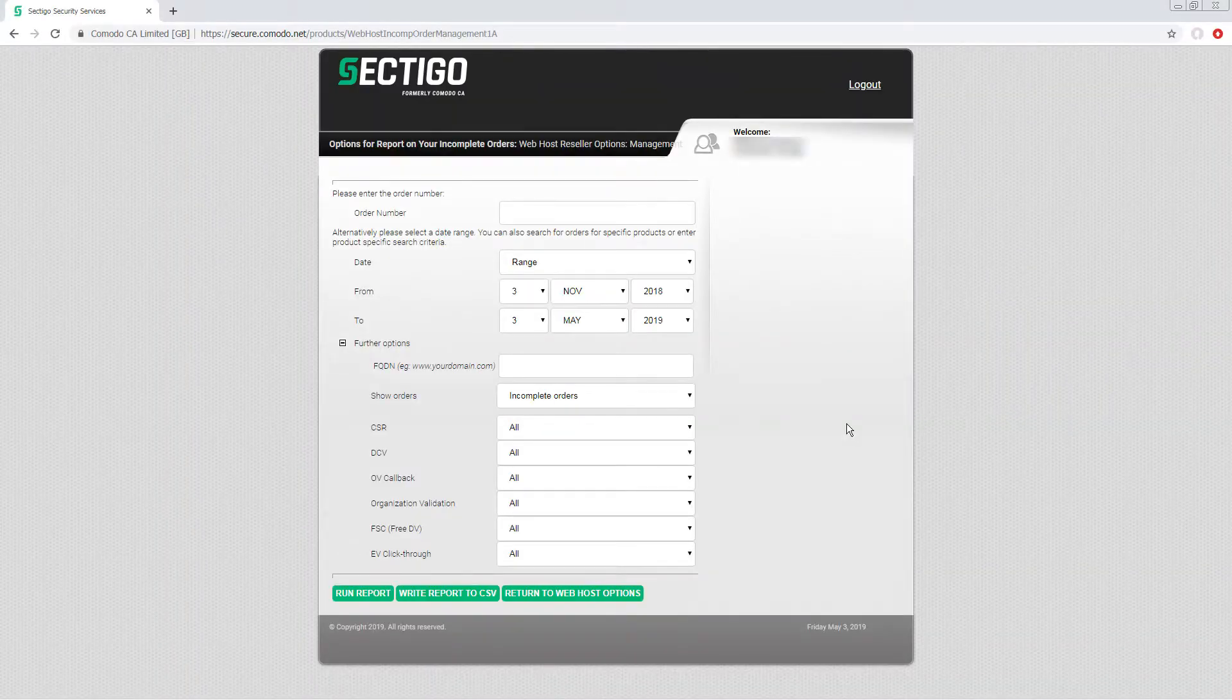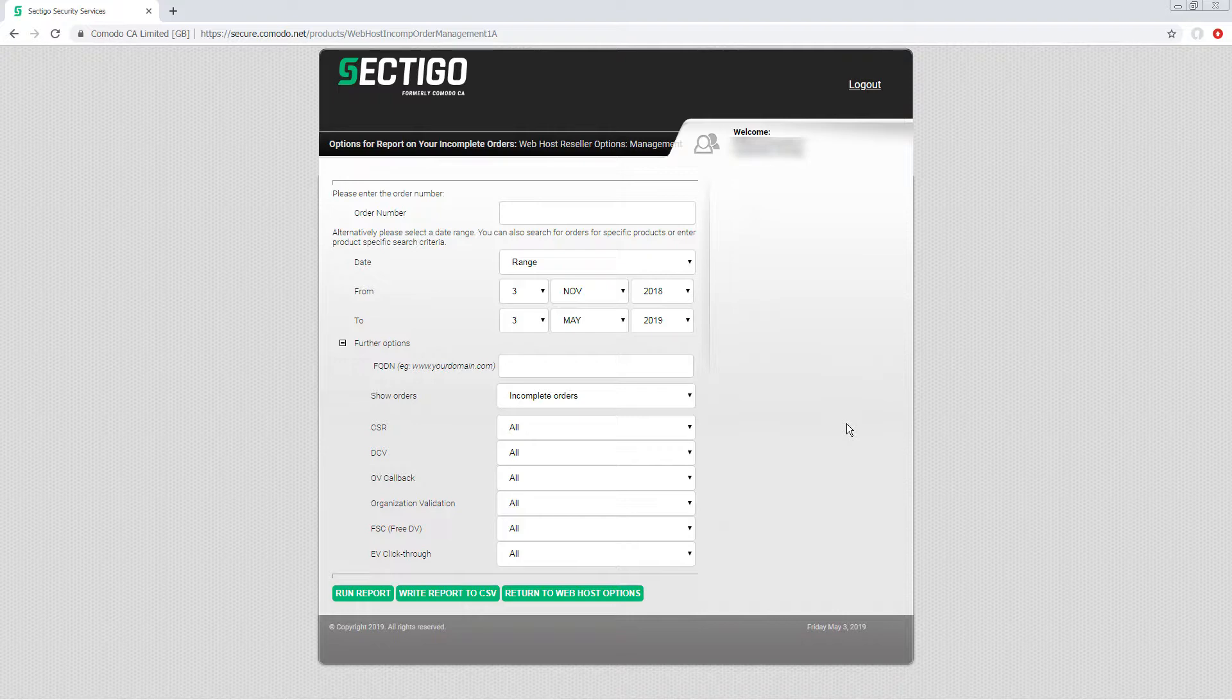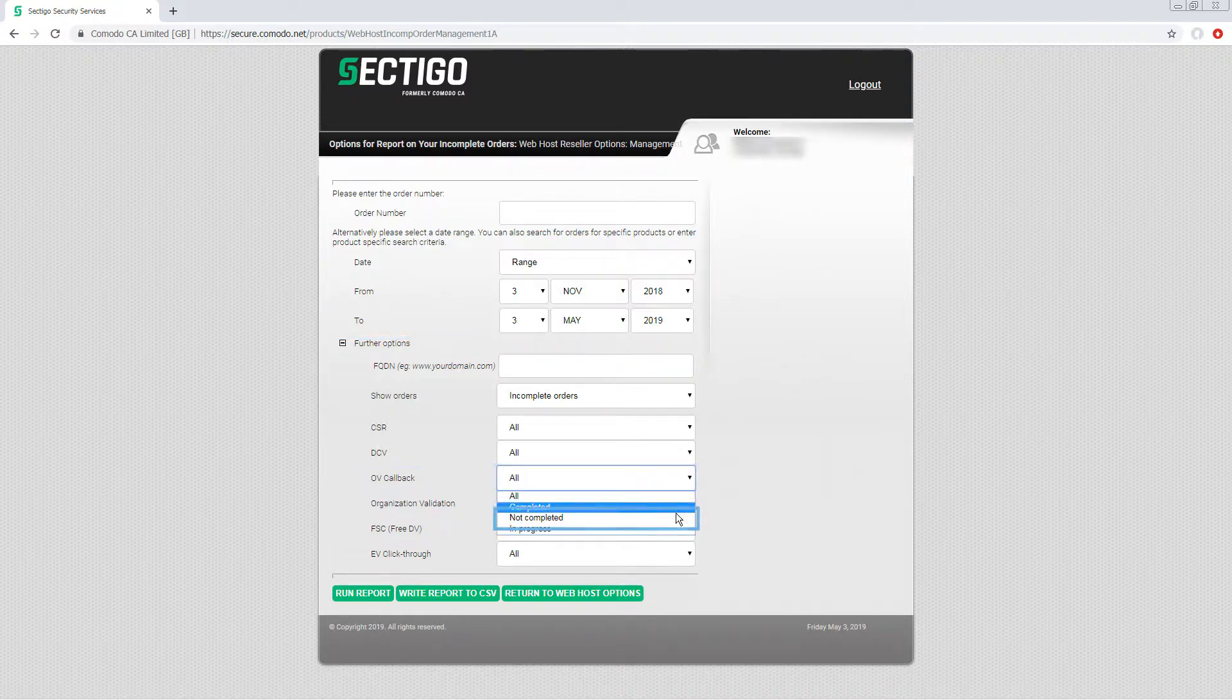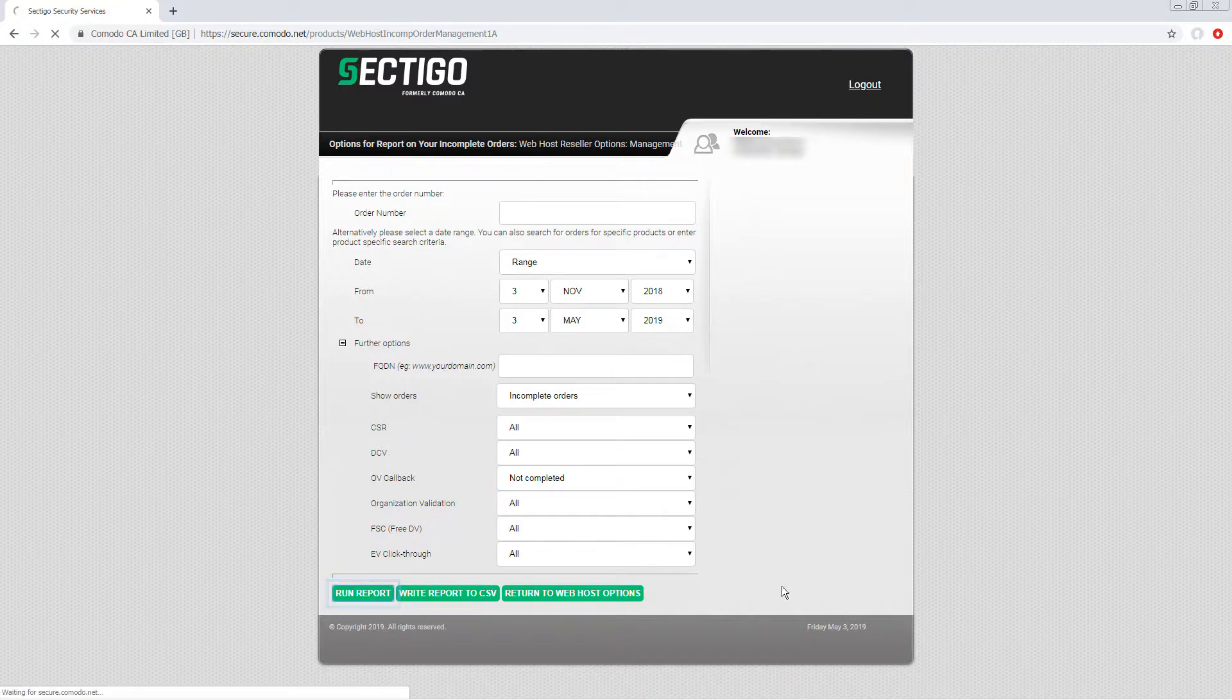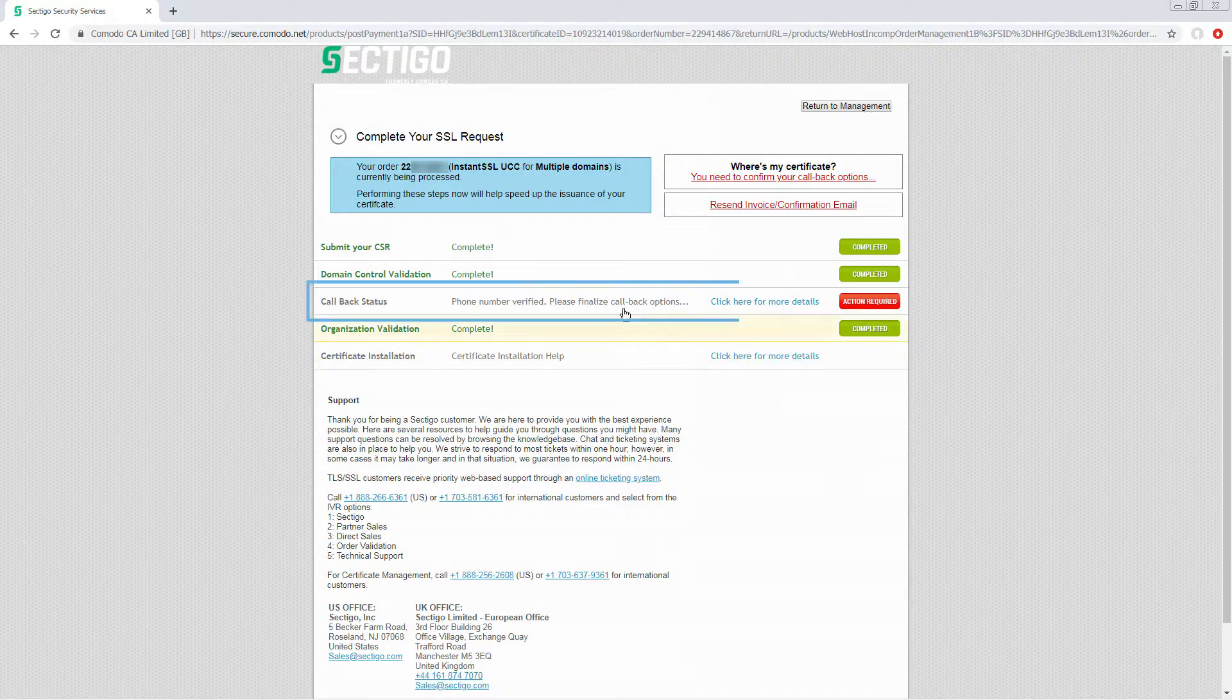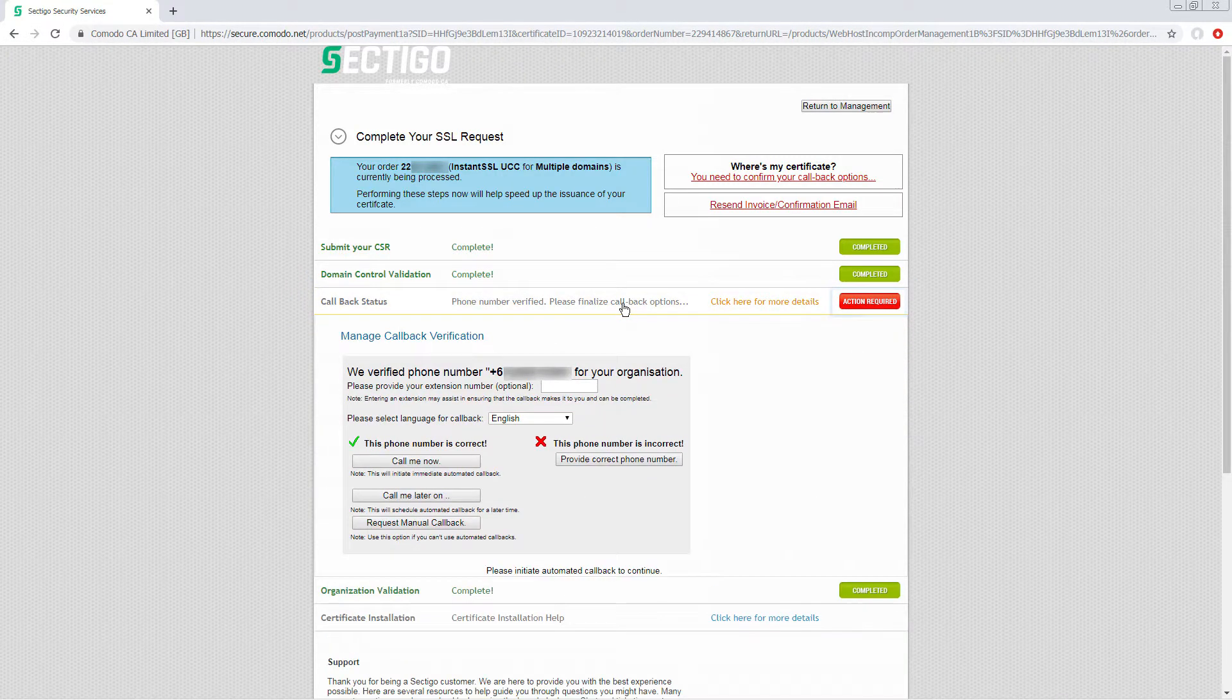Now let's look at how to resolve an incomplete callback, which is part of both the OV and EV certificate process. Select a date range if required and use the search criteria OV callback not completed. Choose a certificate to work with by clicking accelerate. Click the callback status line where it is indicated in red that an action is required.